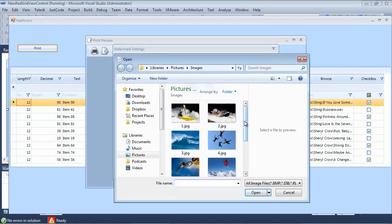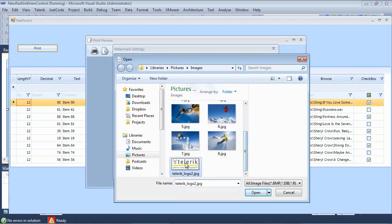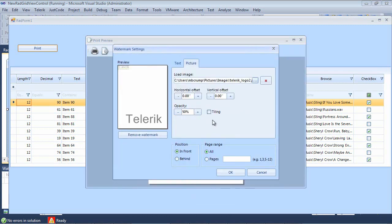I'm also going to click over here on the picture, and it's asking us to load an image. I'm going to select an image from my system, and this is just a telerik image.